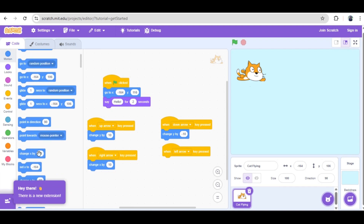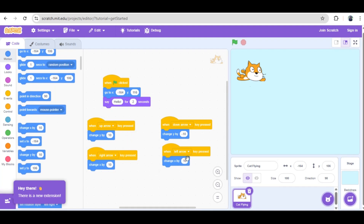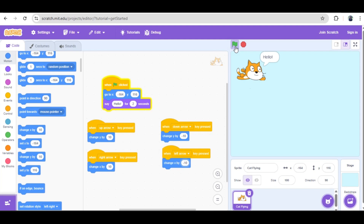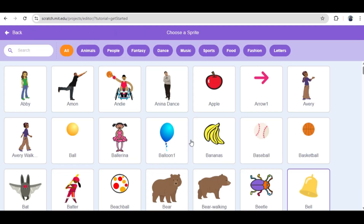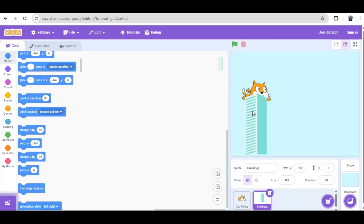To program the downward movement, we don't need to rebuild the code. We save time by right-clicking and duplicating the existing block, then simply change the key to the down arrow and the value to a negative number: 'change y by negative 10'. This ensures the cat descends smoothly. We follow the exact same method for horizontal movement, governed by the x-axis. For the right arrow, we use 'change x by 10', and for the left arrow, 'change x by negative 10'.